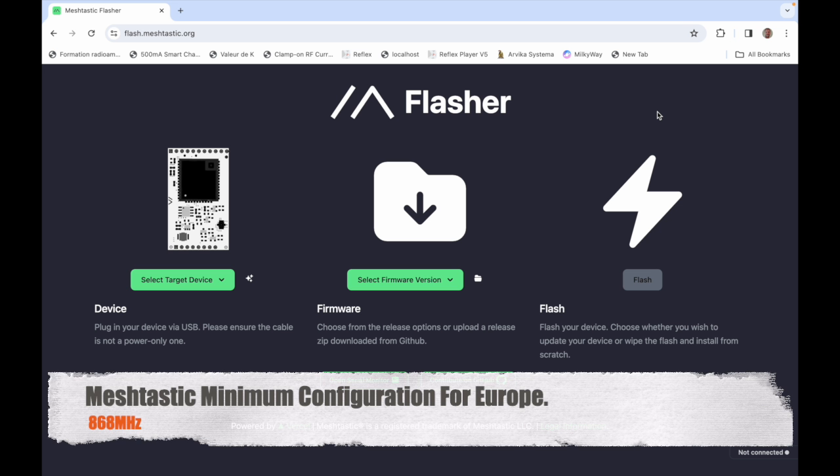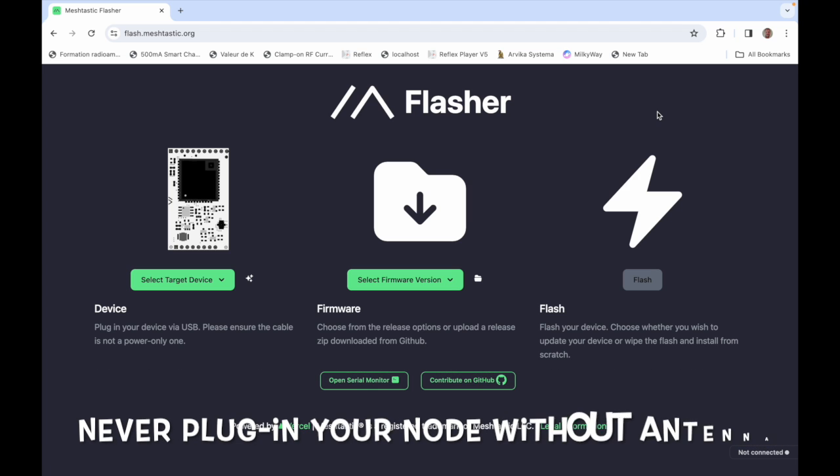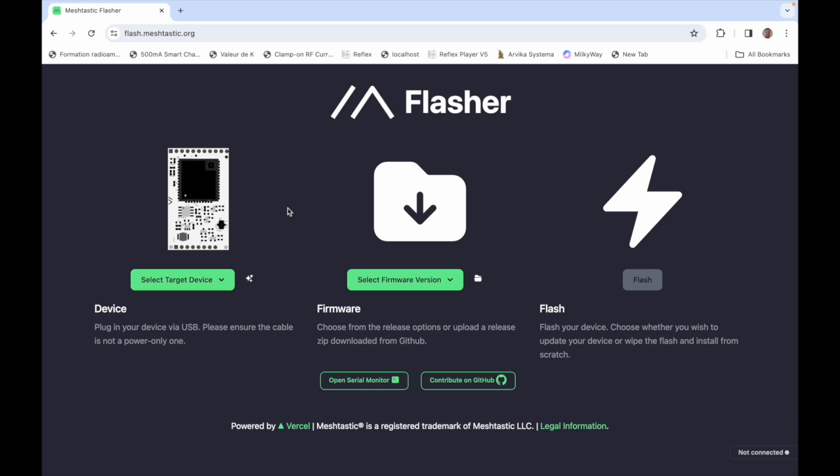Hi this is Gilles the radio prepper. A short quick and dirty video today about configuring your meshtastic node. I did realize that a lot of people actually make mistakes the first time and I wanted to show you how to do that.